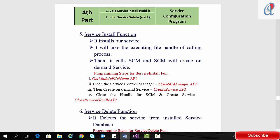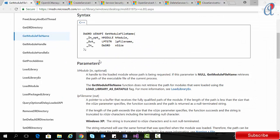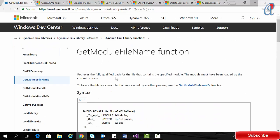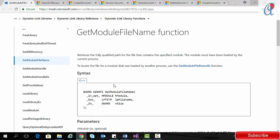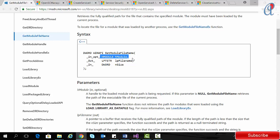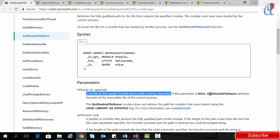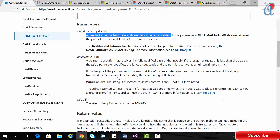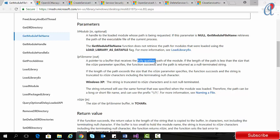Now we'll look at the GetModuleFileName function. It retrieves the fully qualified path for the file that contains the specified module — this module must have been loaded by the current process. It takes three arguments; the first one is the handle. The return type of that function is DWORD type, and it tells about the handle to the loaded module whose path is being requested. If I put null here, GetModuleFileName retrieves the path of the executable file of the current process. The filename argument is a pointer to the buffer that receives the fully qualified path of the module — fully qualified means the exact location where your executable file is.